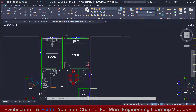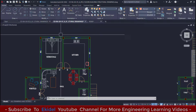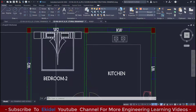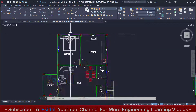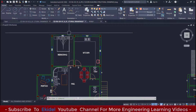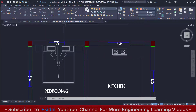Looking at this place right here, you will see that the version of AutoCAD I am using is Autodesk AutoCAD 2022. So today we will be learning how to draw a building plan using AutoCAD 2022.